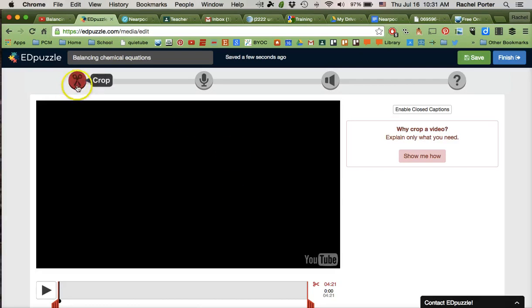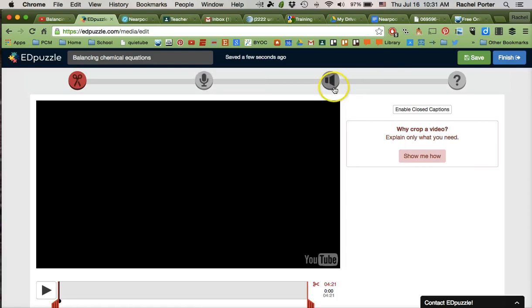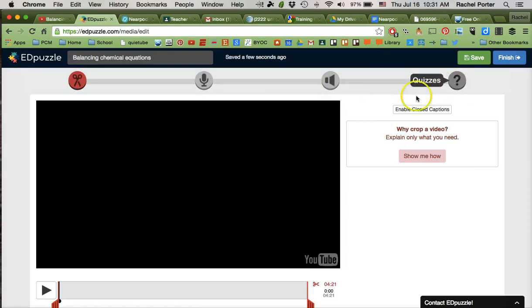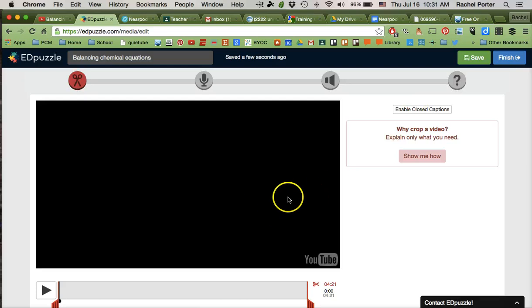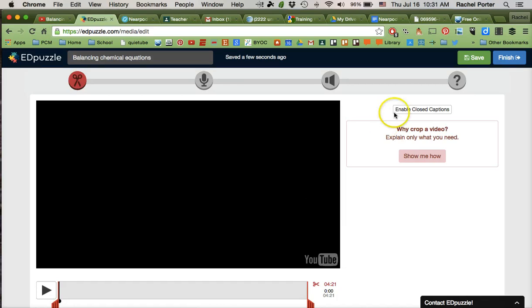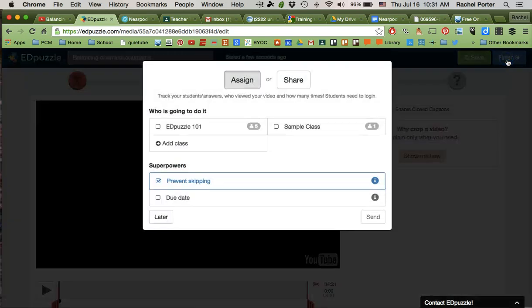It does let you crop the video. You can add any sort of audio track that you have on your computer or record one. You can also add questions at any point in the video. So some really nice features there that you might want to take advantage of. But for now I'm just trying to get you a link that you can use for students. So right after we've put that video in, we're just going to save and finish.